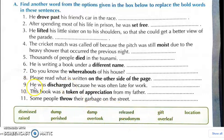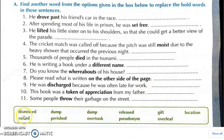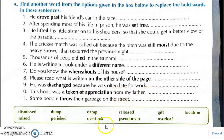Question number nine: he was discharged because he was often late for work. The ninth answer is dismissed. Tenth question: this book was a token of appreciation from my father. The answer is gift.